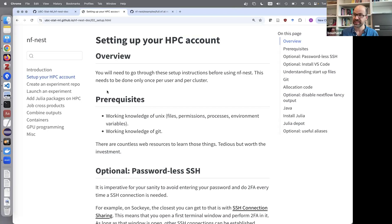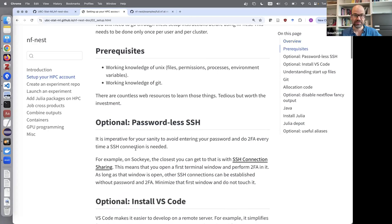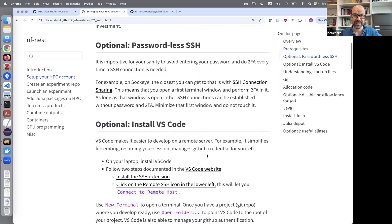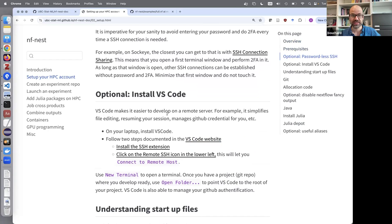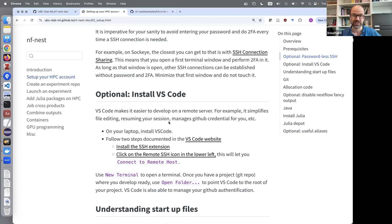You should set up passwordless SSH. We've had great success using VS Code for development — not on a project on your laptop, but on a project residing on Sockeye, making it easy to experiment with submitting and monitoring jobs. VS Code will also manage your GitHub credentials. I give some instructions here; it's very easy to do. I encourage you to use VS Code for HPC work.